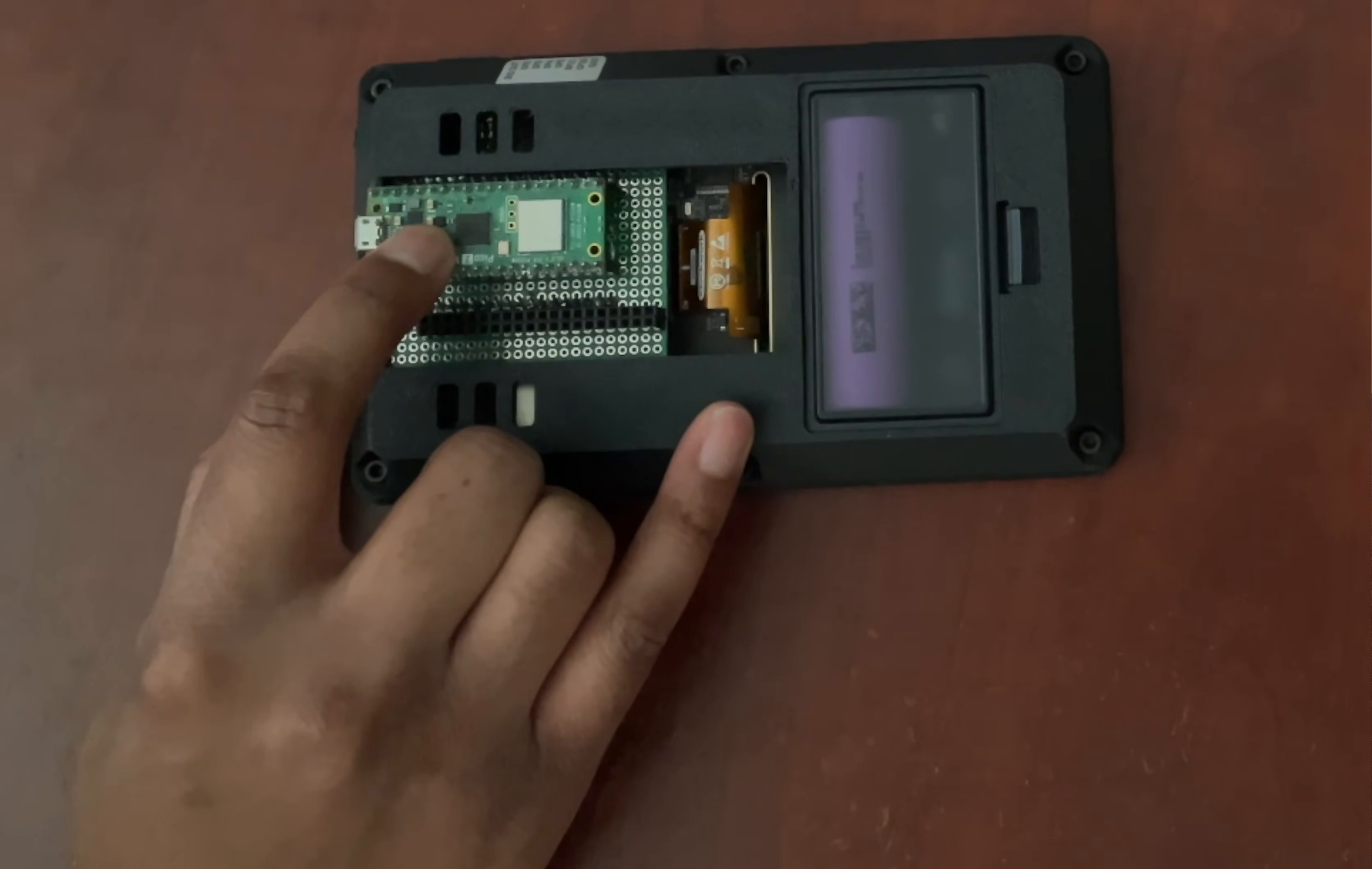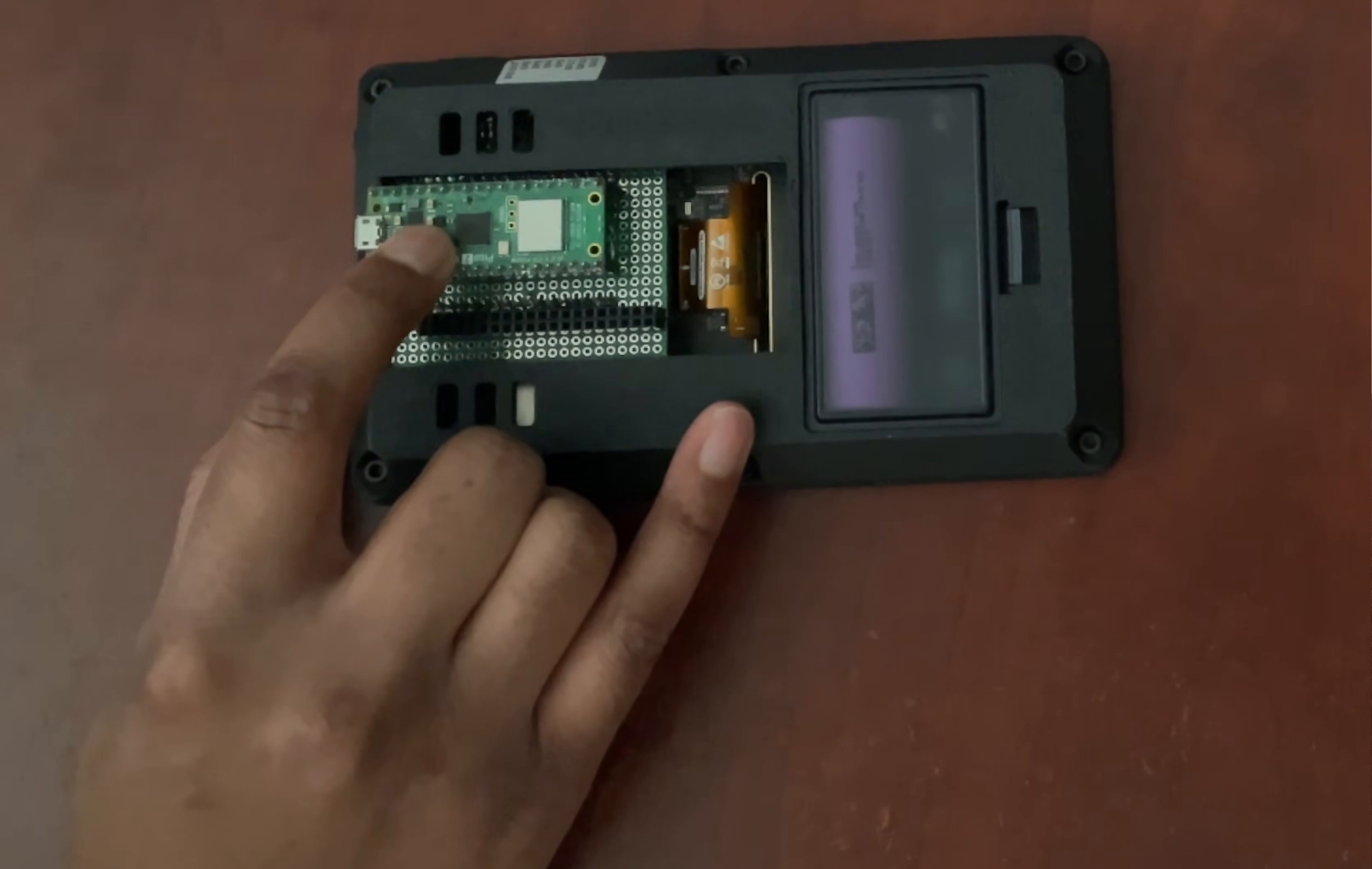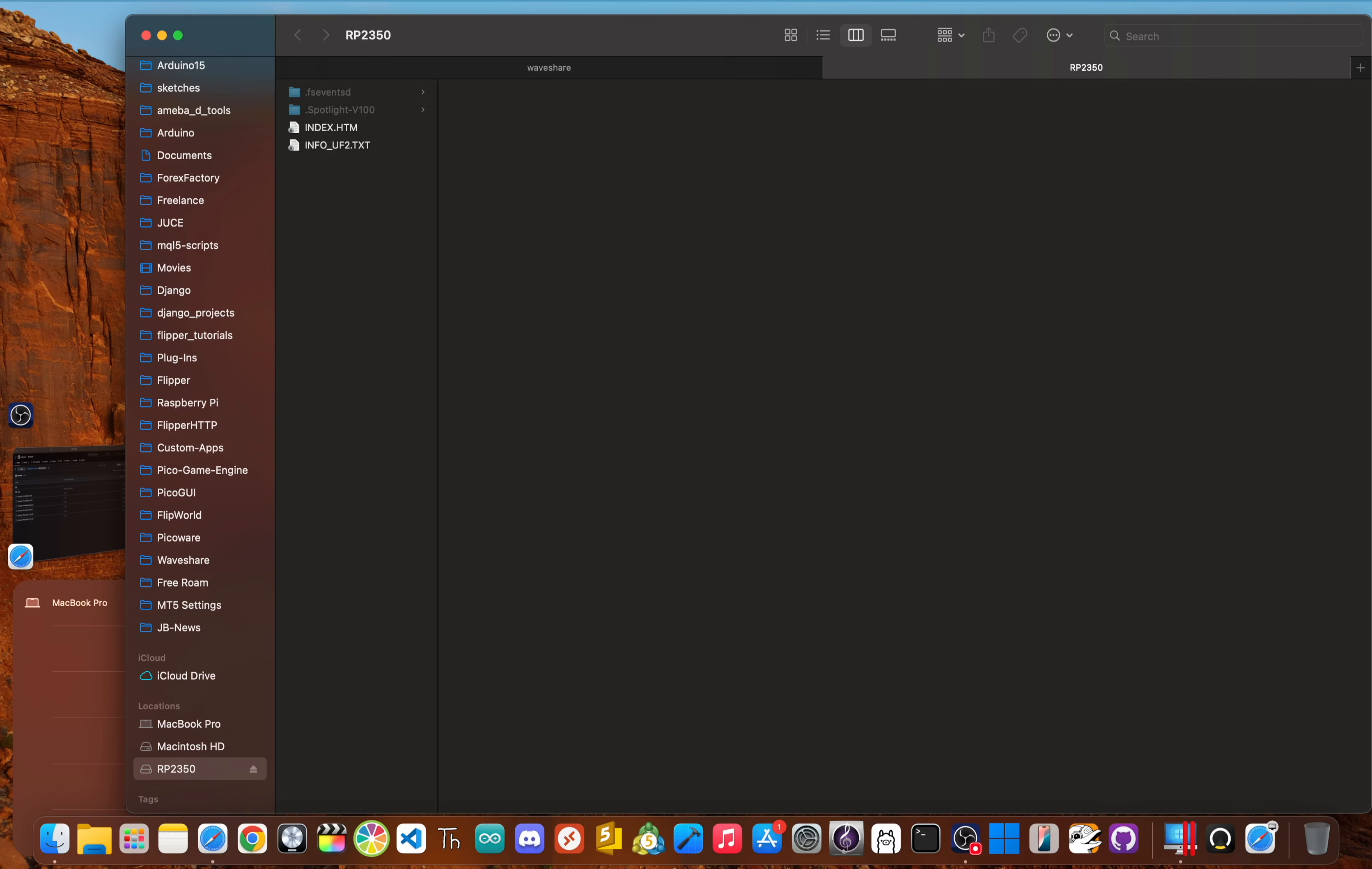So press and hold that button. And while you're holding it, plug the micro USB cable into your computer, and then plug it into your Raspberry Pi Pico. Step three, your computer will detect the PicoCalc as a new USB drive called RPI dash RP2, if you're using the Pico or PicoW, or called RP2350 if you're using the Pico two or Pico two W.